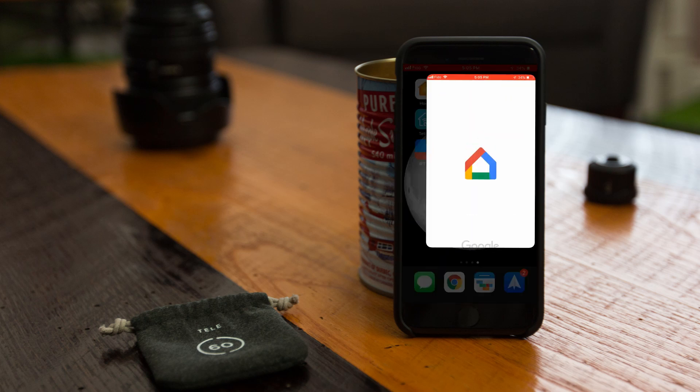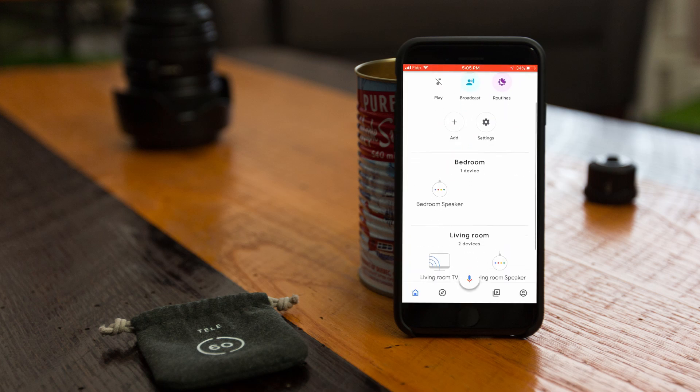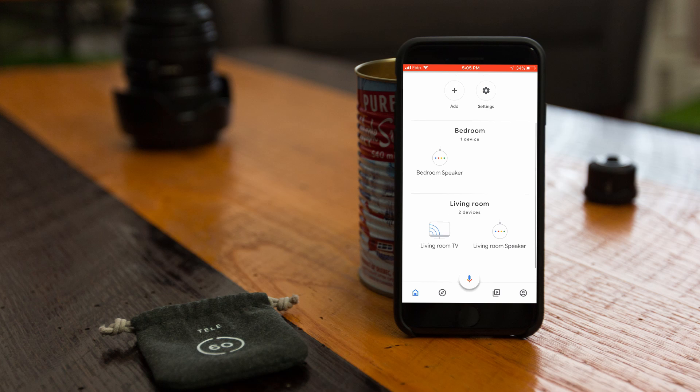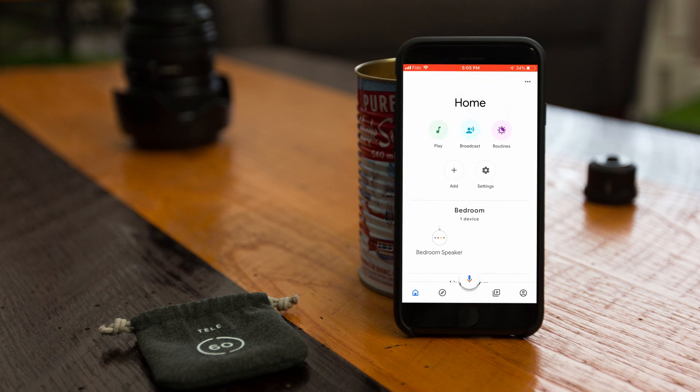Once you're happy with that, jump over to the Google Home app. Here you can see I have a few rooms set up with Google Home mini speakers, but no lights yet. So to link the smart bulbs and plugs from the CASA app, just click on the add button that looks like a little plus sign.